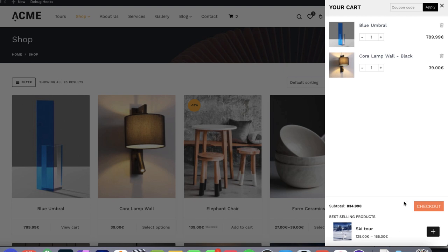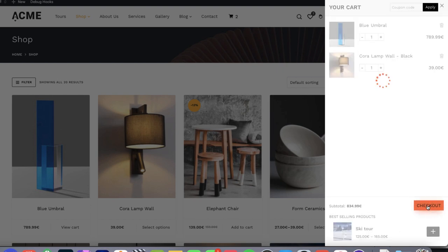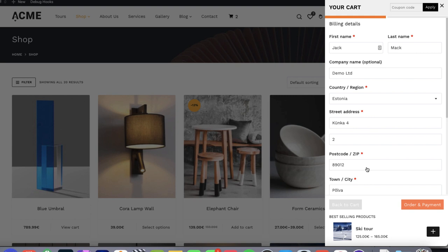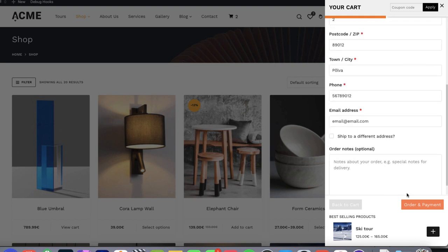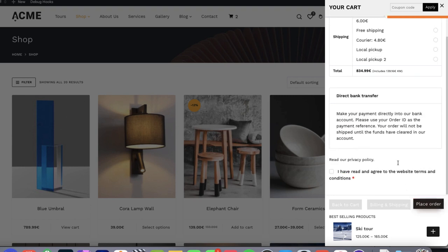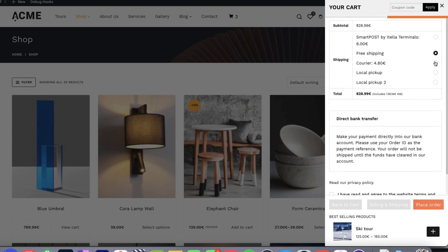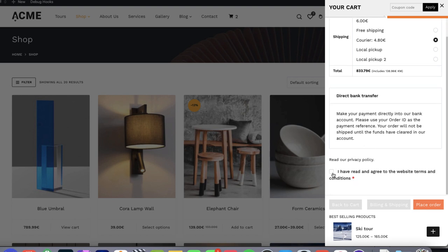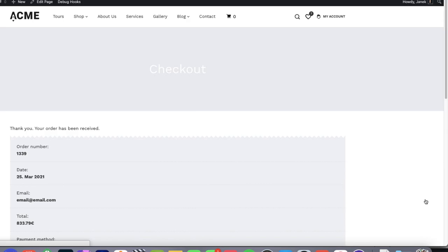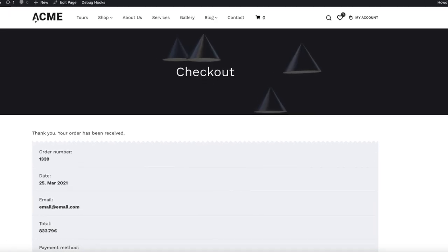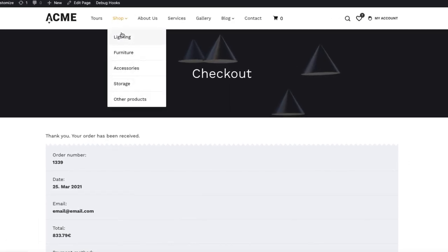And now my favorite feature — take a look at the Checkout button here. If I click on it, it loads up the WooCommerce checkout. I fill all the fields, add some order notes, select the shipping, choose the payment method, place the order, and there you go. Works like a charm.